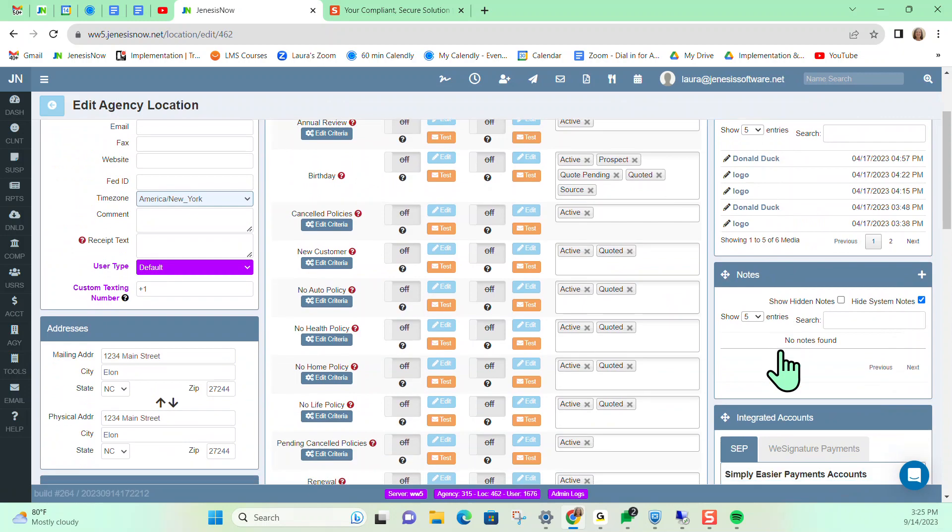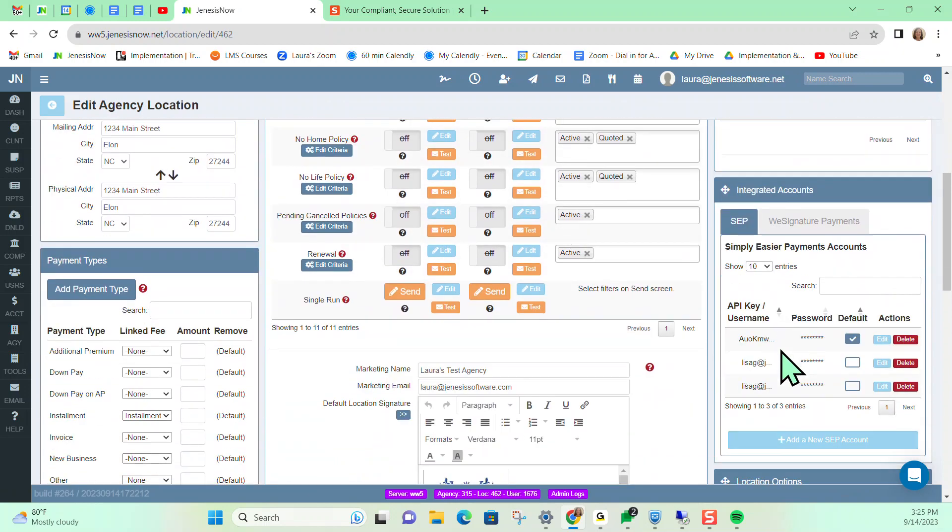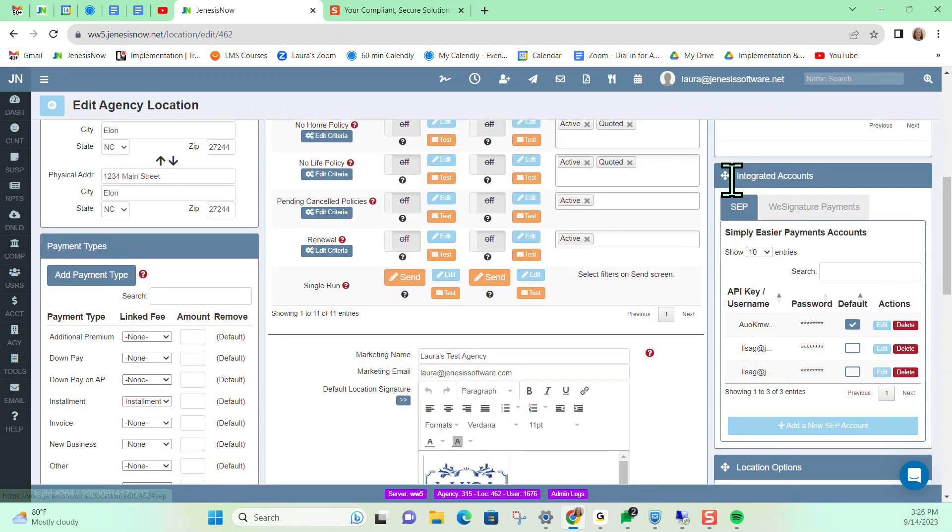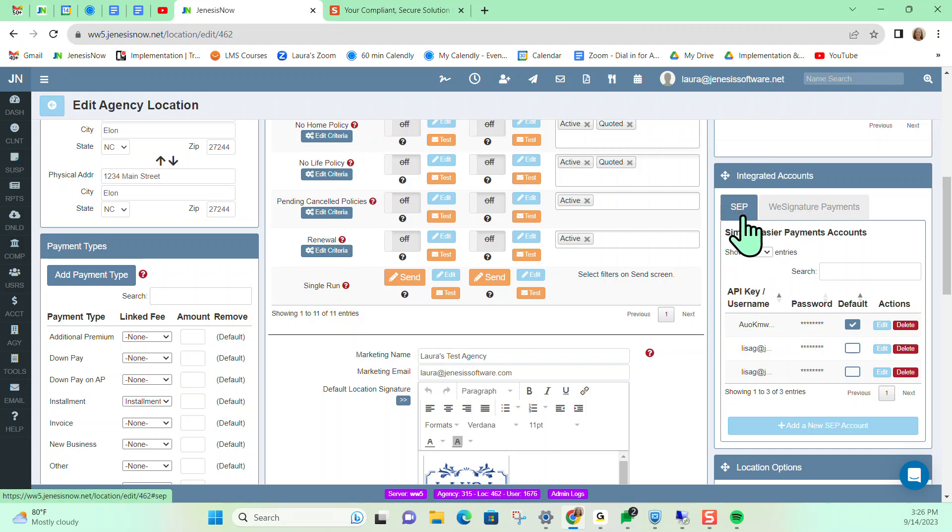And if we scroll down on the right-hand side of our screen, there are two different tabs here that we'll notice in this integrated account section. So there's one for SEP or Simply Easier Payments and also We Signature Payments, which is another credit card processing platform that Genesis now integrates with.